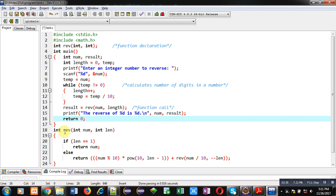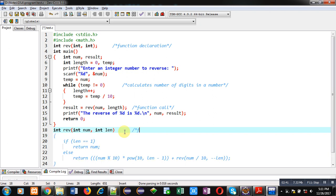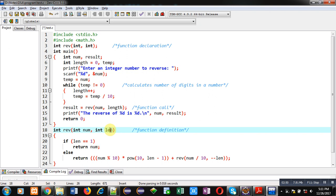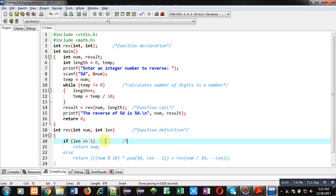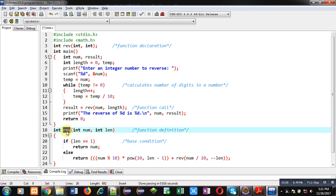After main, the definition of reverse is implemented. This block is known as the function definition. It is receiving two values: the first inside num and the second inside the lan variable. Then this if statement contains the base condition. In the case of recursion, a function definition calls itself, and here the function definition reverse is calling itself in this statement.